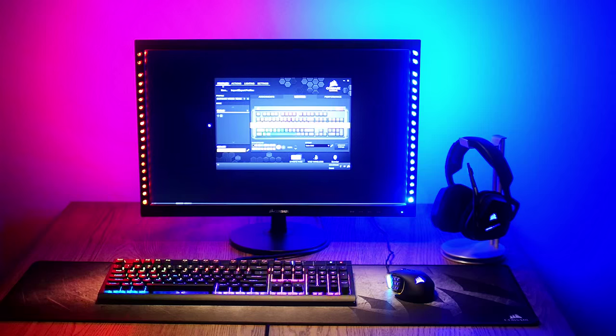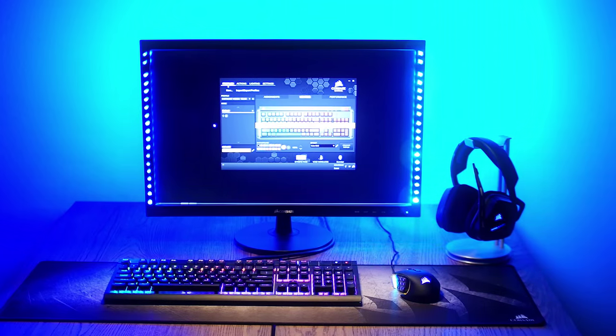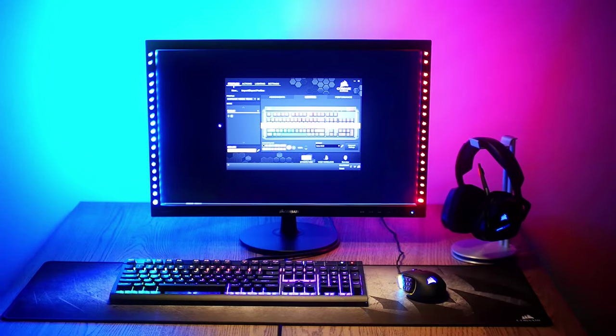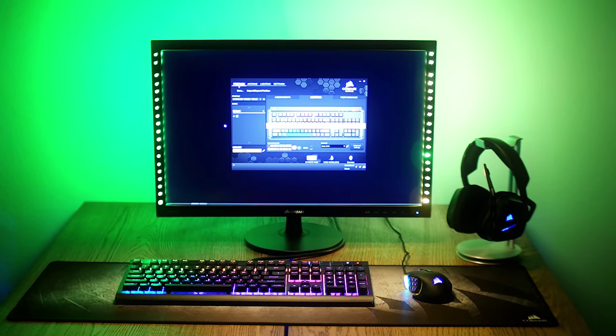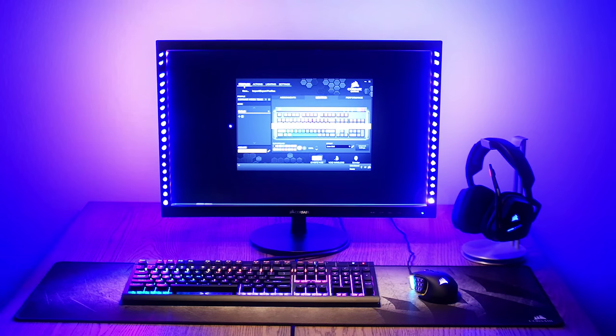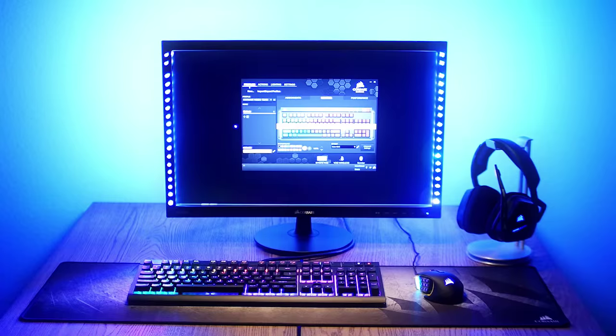Turns out, the answer was in our face the whole time. I'm proud to announce the B11ND, the world's most immersive gaming monitor.